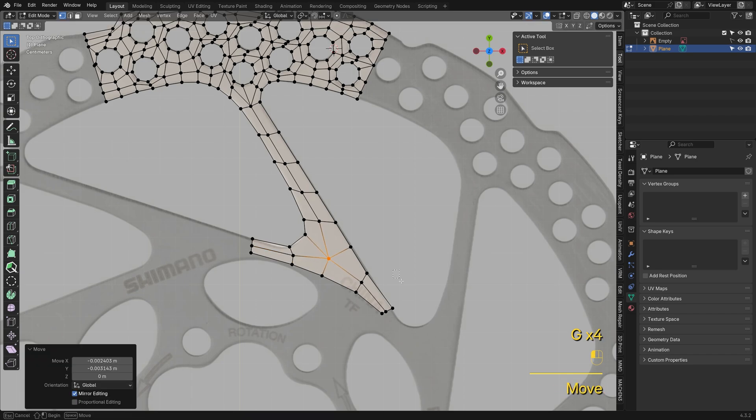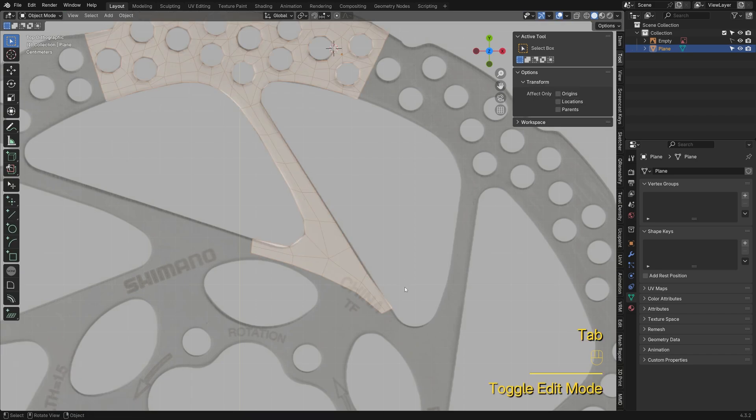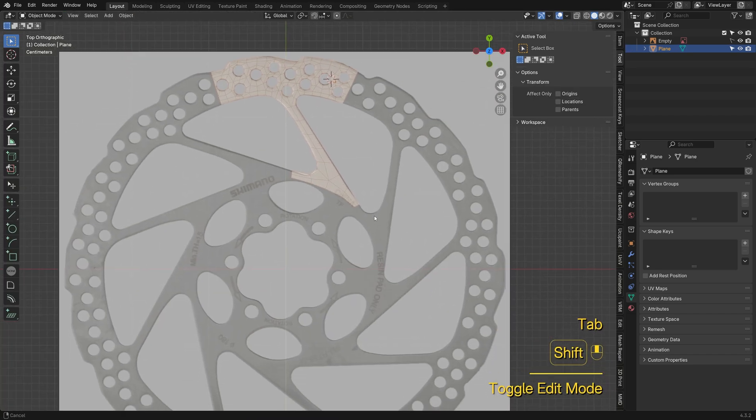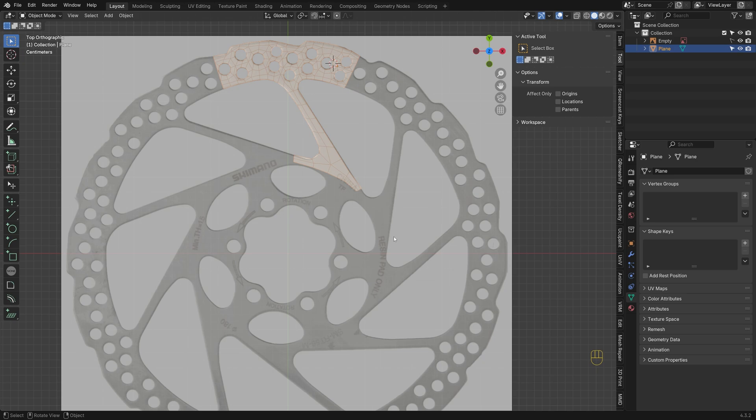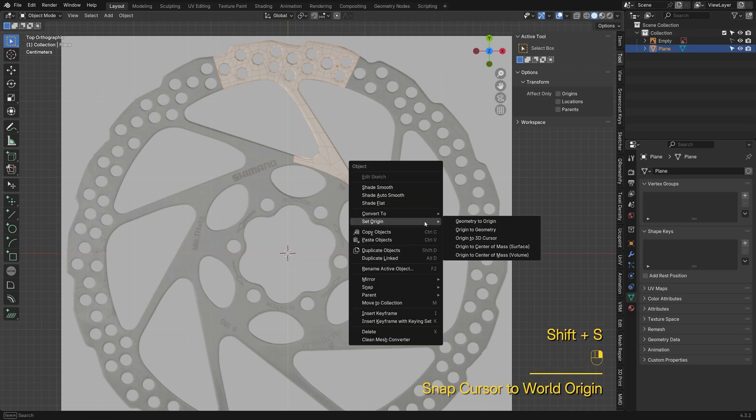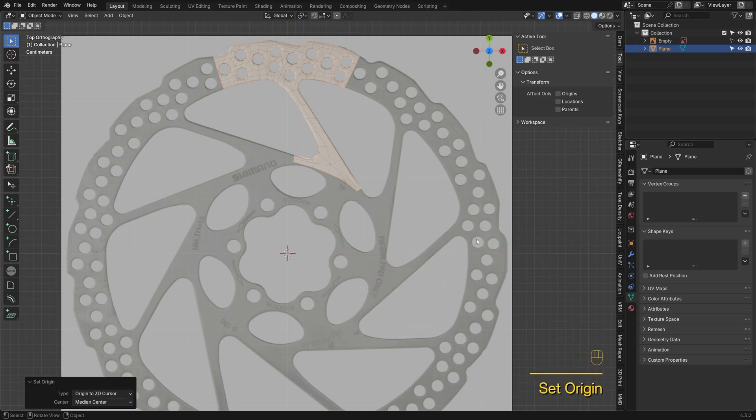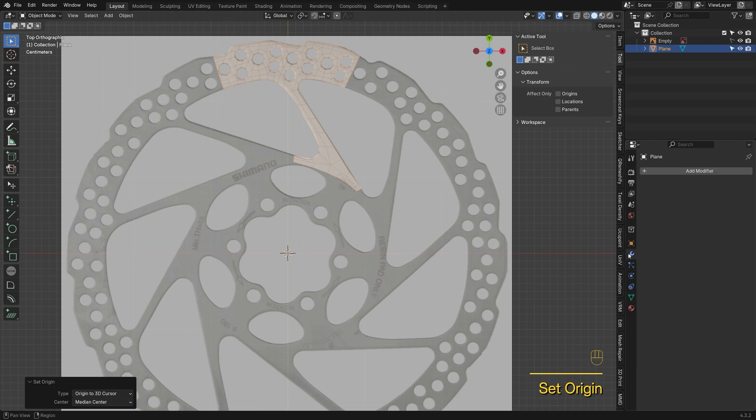Next, let's set the rotation center. Press Shift-S, select cursor to world origin, then right-click the mesh and set the origin to 3D cursor.